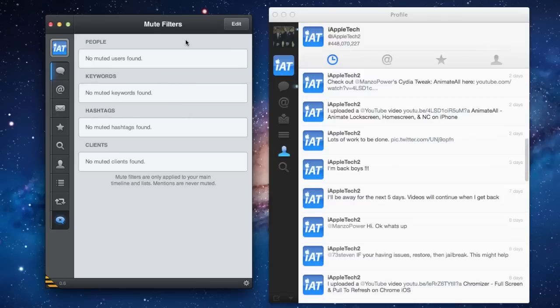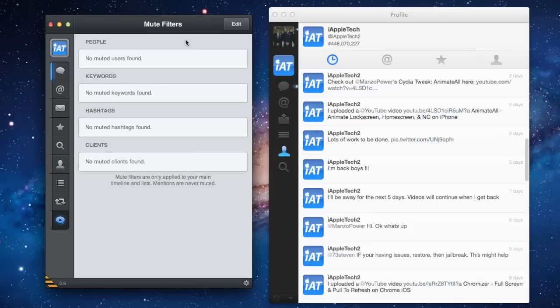This is the first Twitter-based client that supports the retina display for the Mac. So if you do have a new retina display Mac 2012 version, you can finally take in all the brilliant pictures and pixels that your Mac offers.